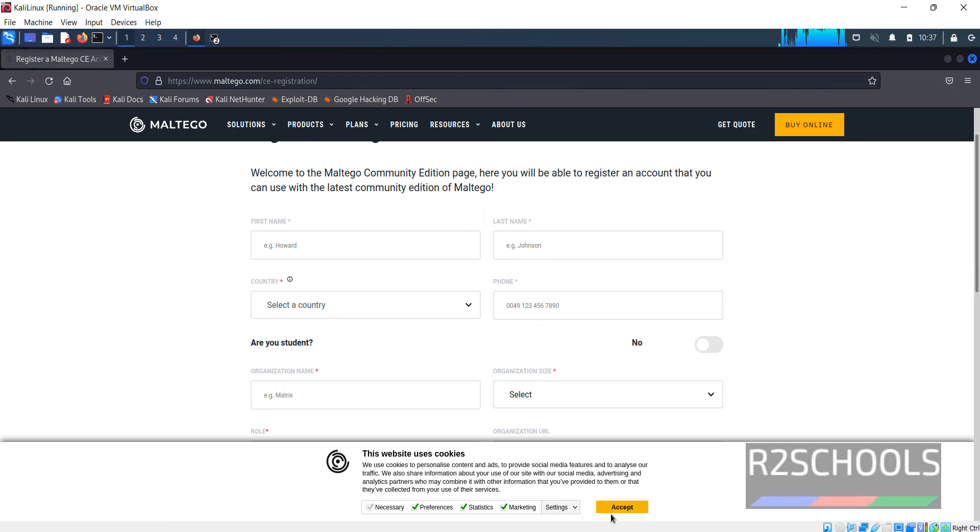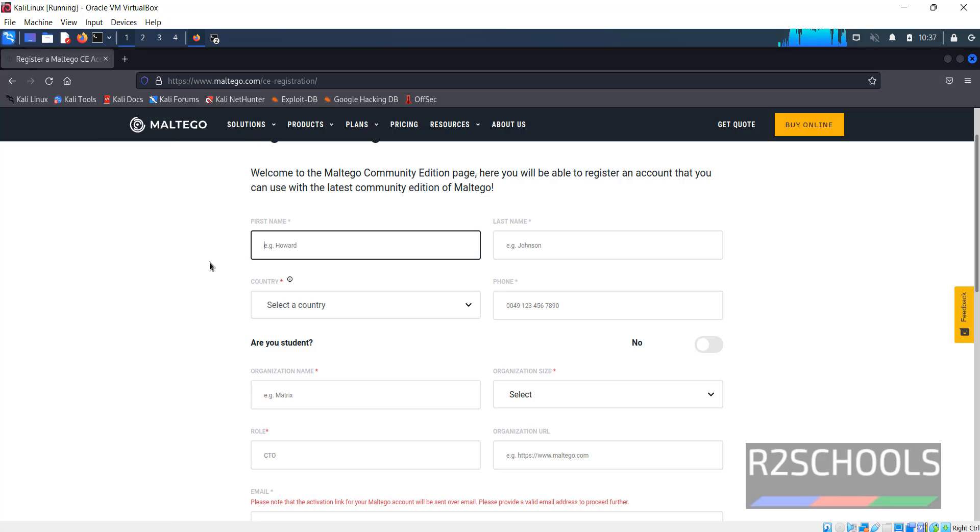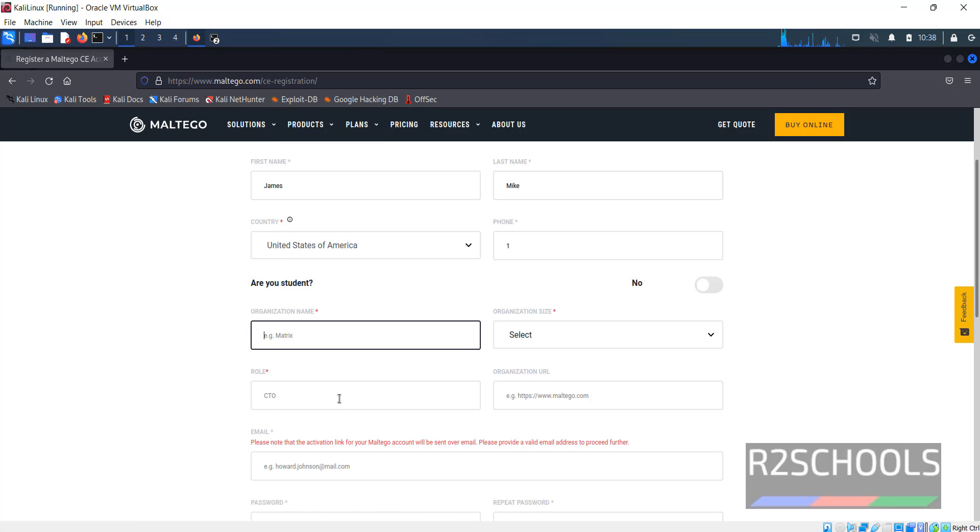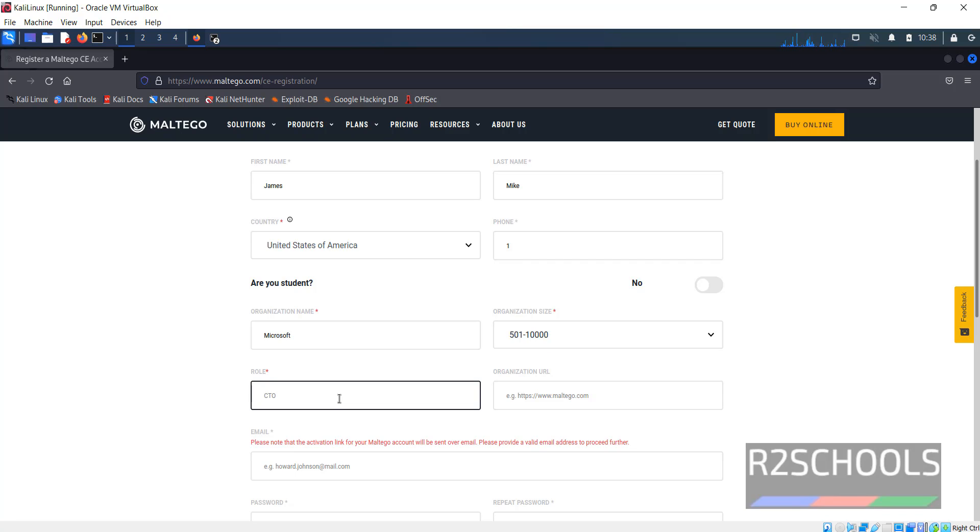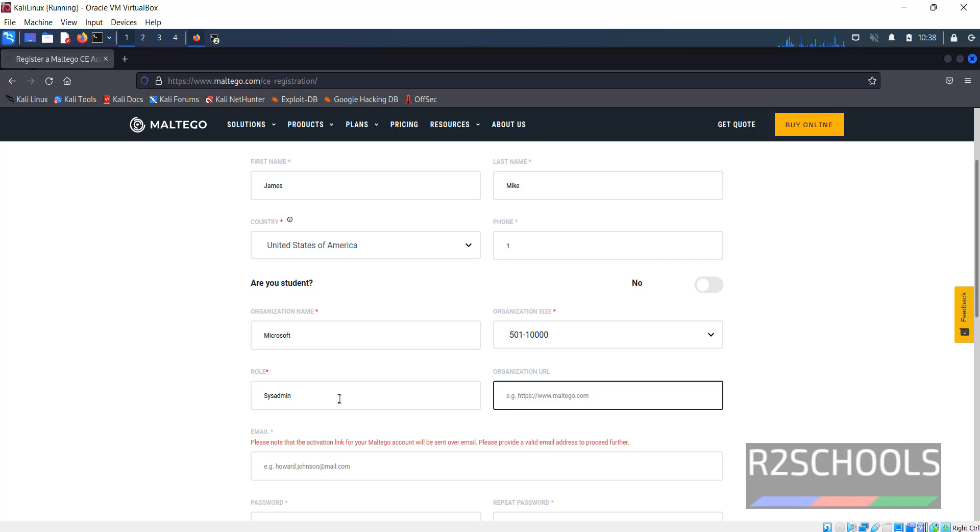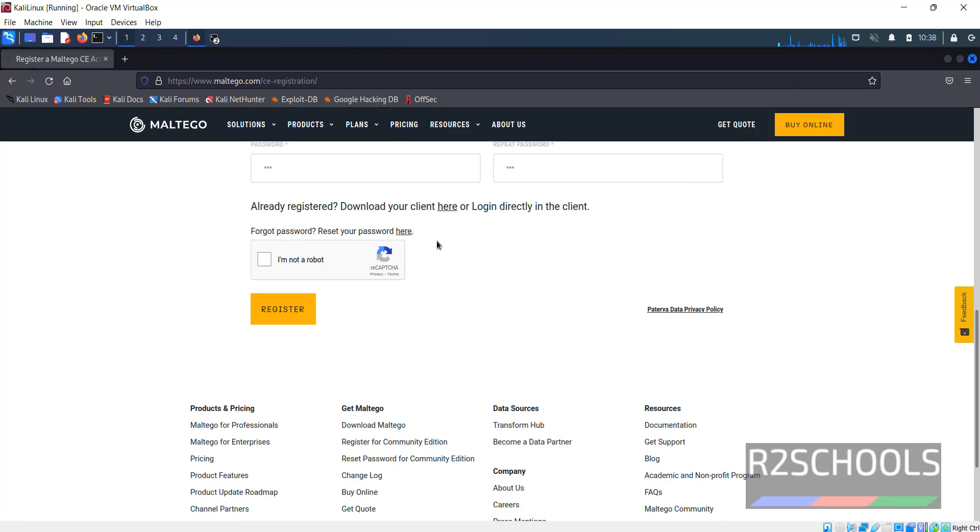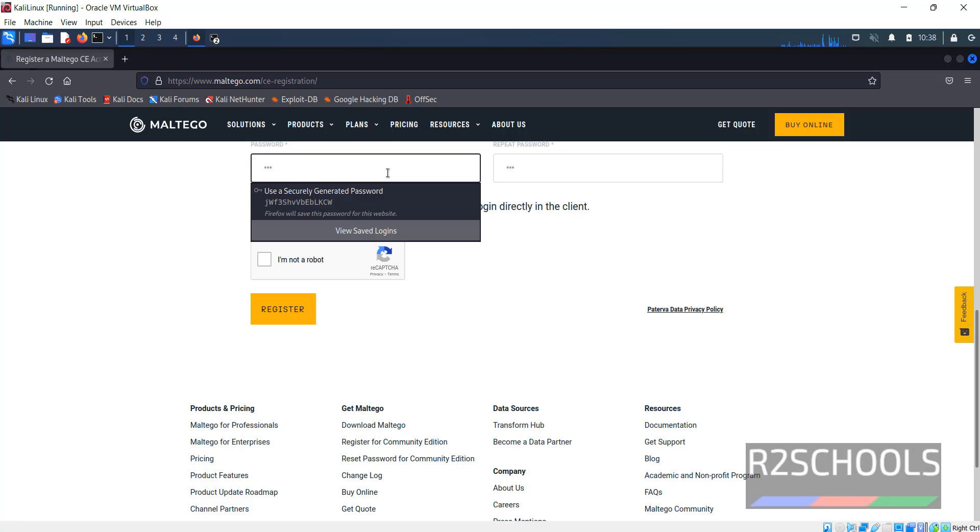Here we have to provide the details. All right, password.